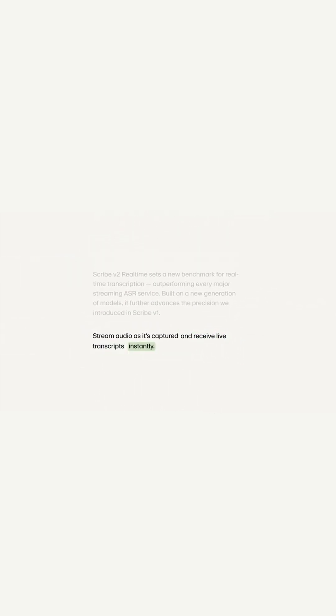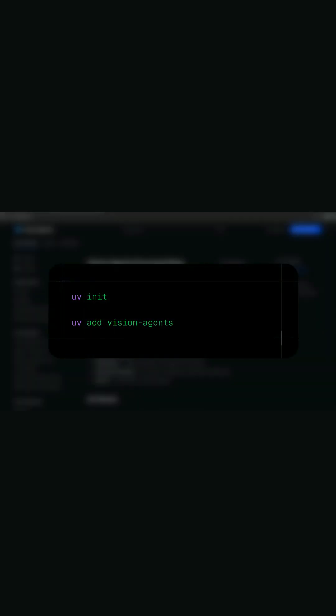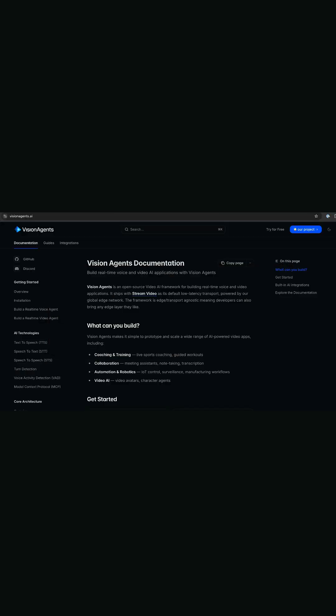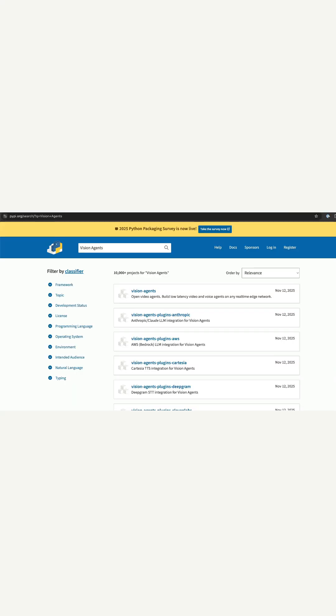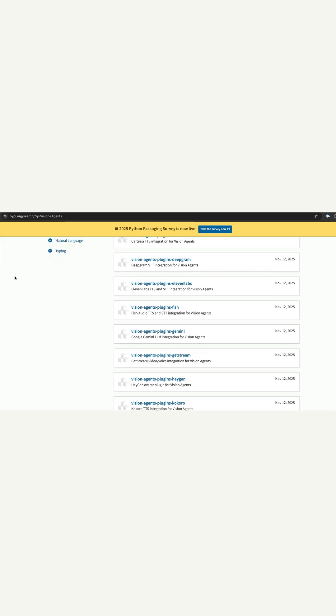The framework is called Vision Agents. The model is available in Vision Agents version 0.1.14. To begin, you should install the latest version of Vision Agents with this command. 11labs is available in Vision Agents as a plugin.